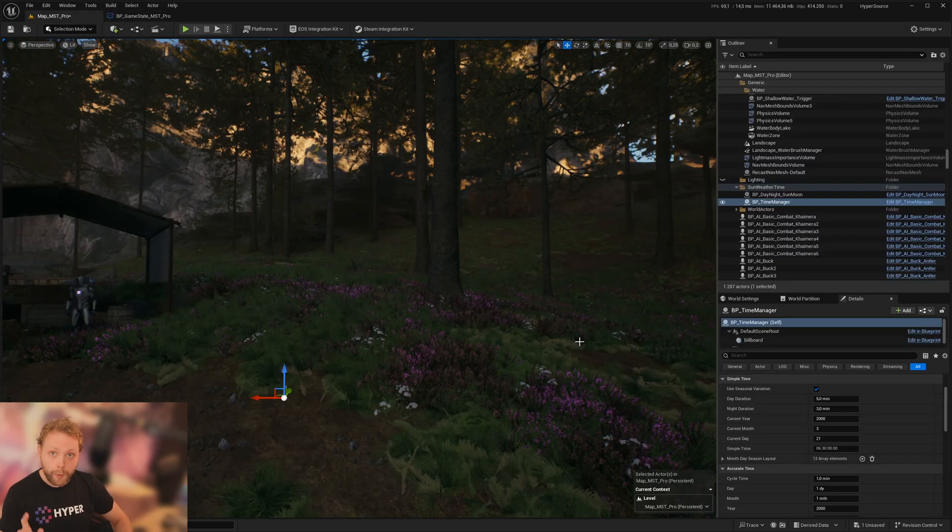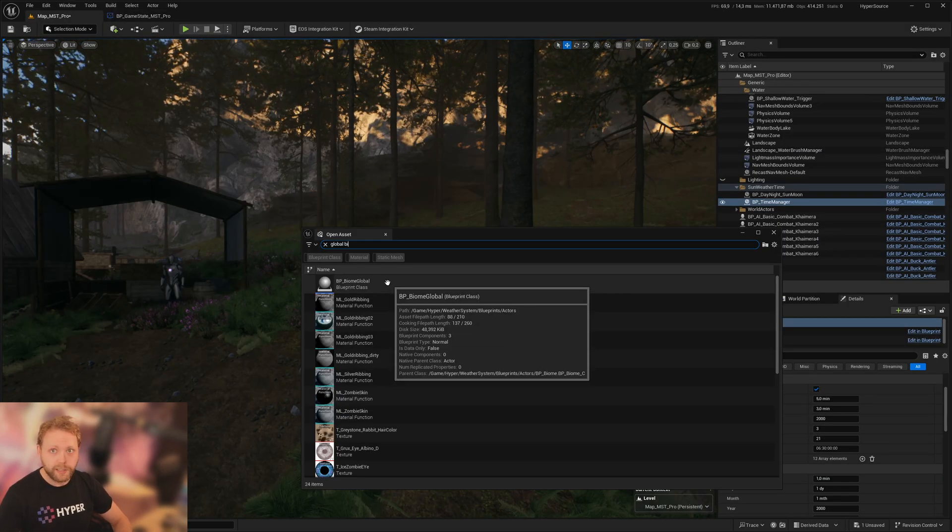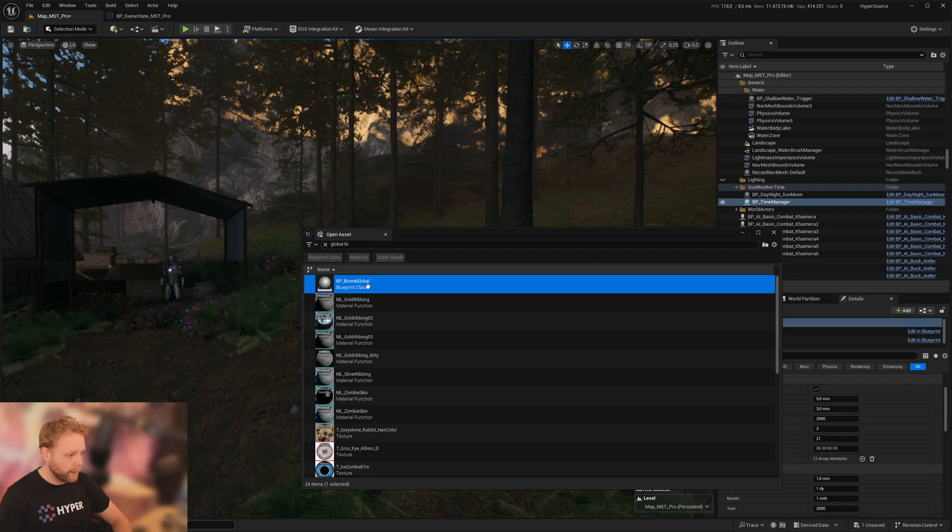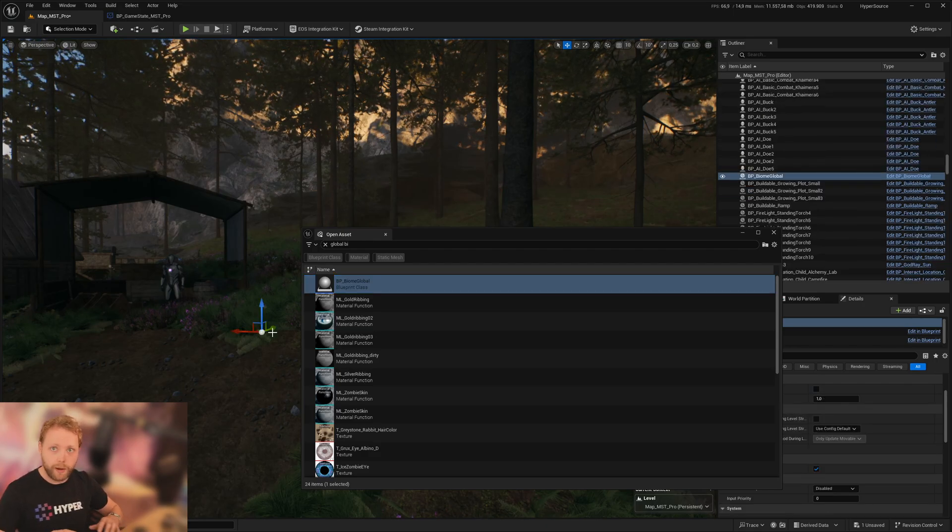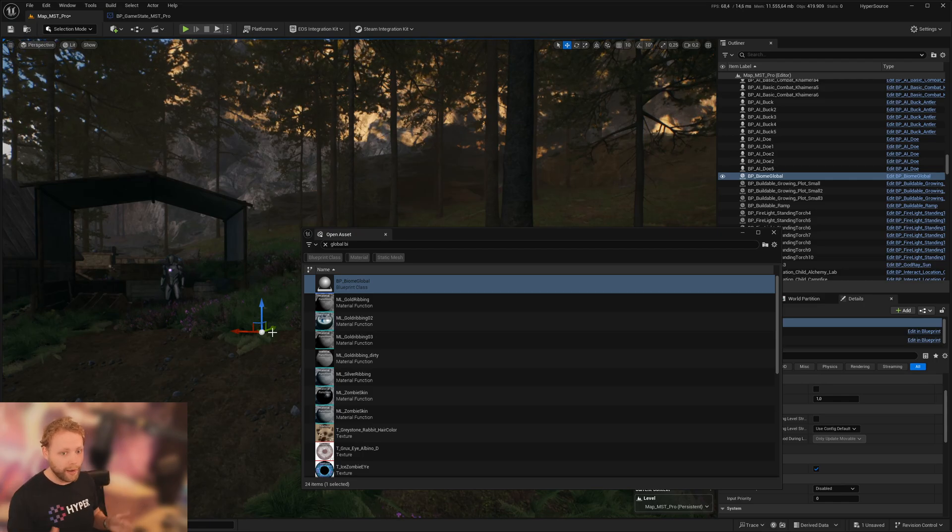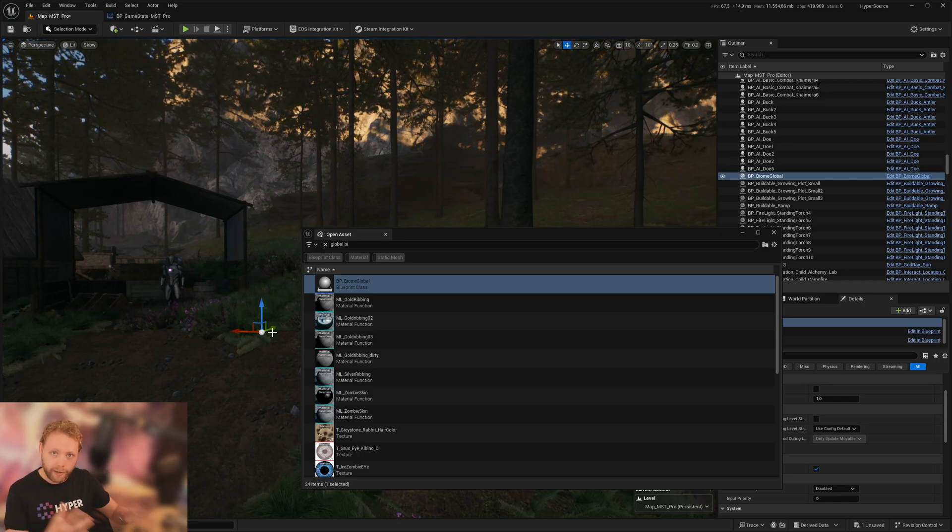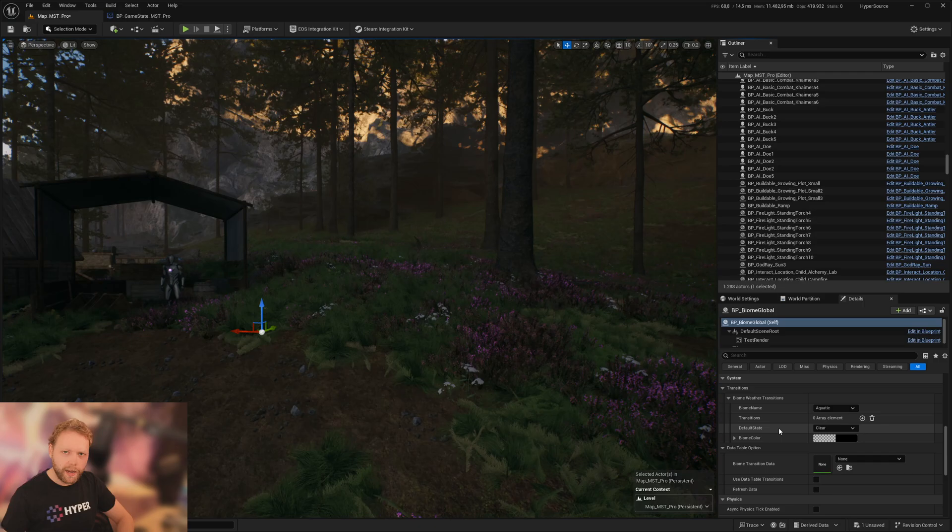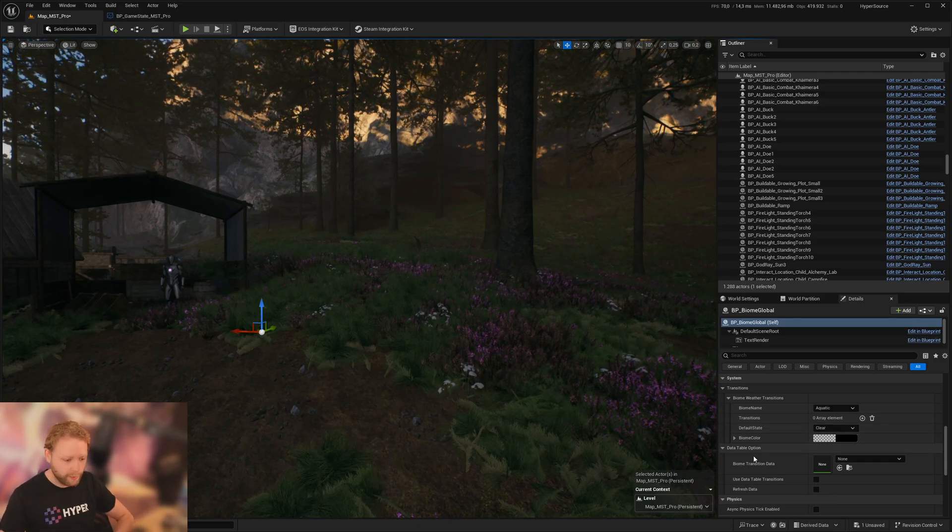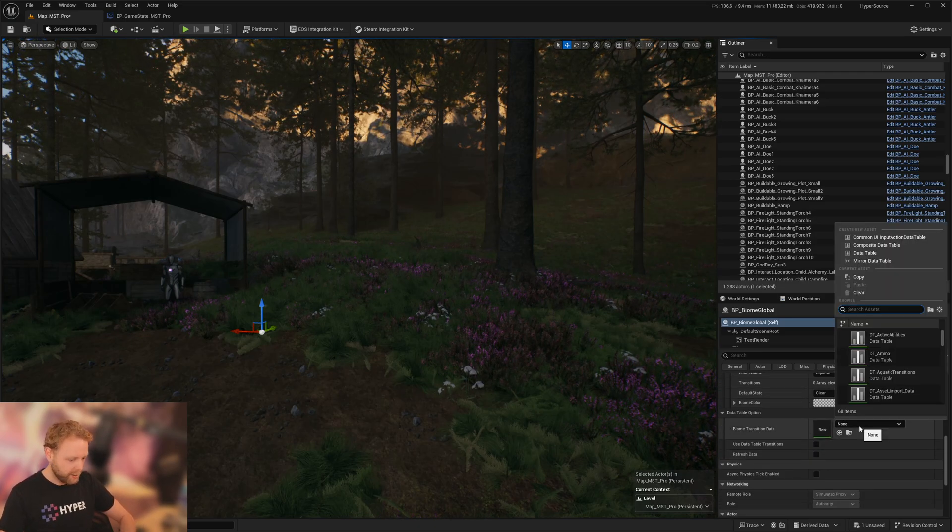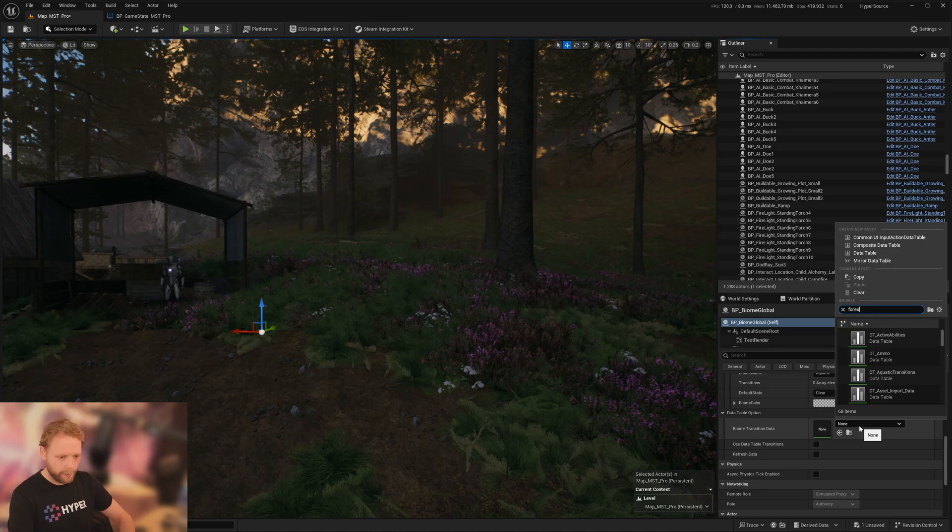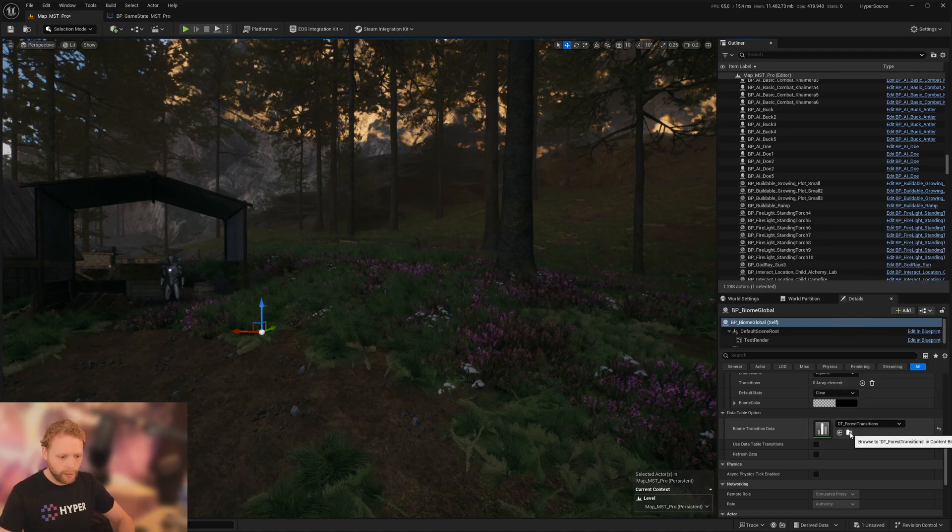Now we want to add weather. So let's drag and drop a global biome in the world. This one is used when you are not in a specific biome. Let's make sure to set some default transitions. Let's search for our forest transitions. As you can see, we have multiple presets of all kinds of transitions like forest desert, things like that.